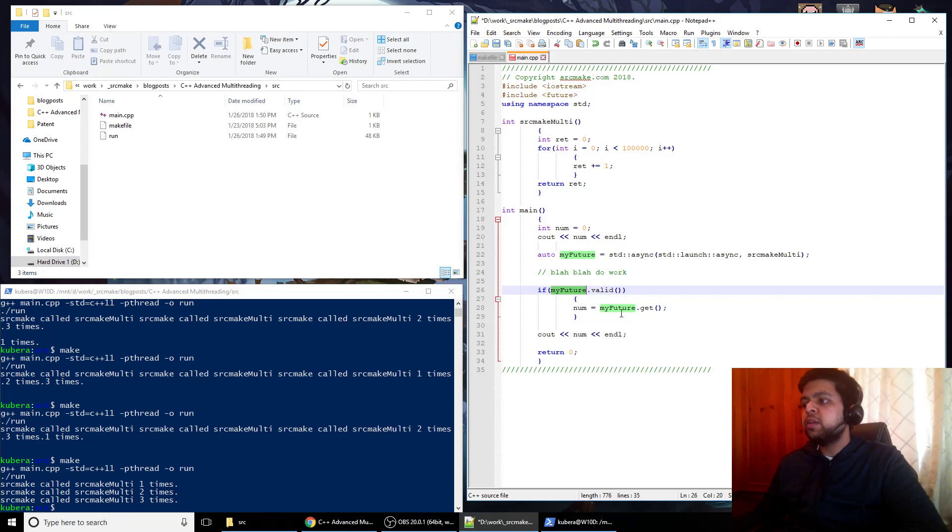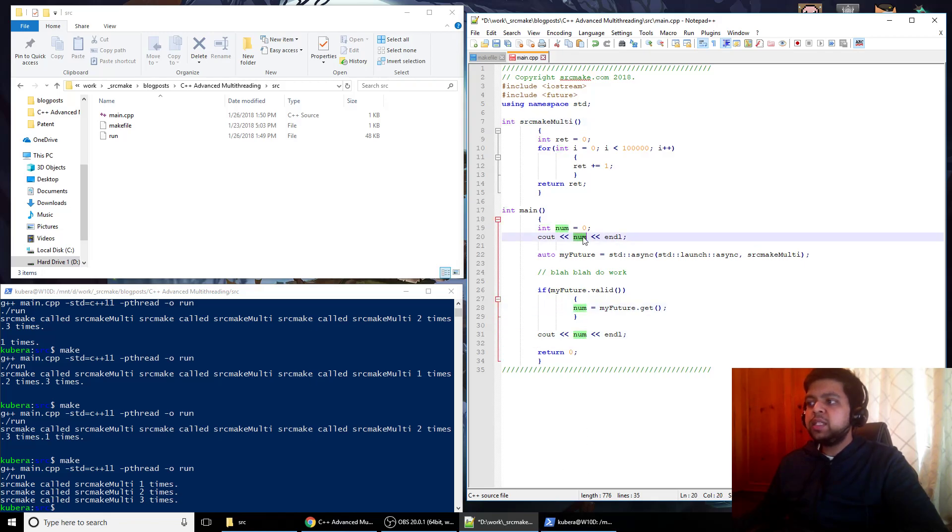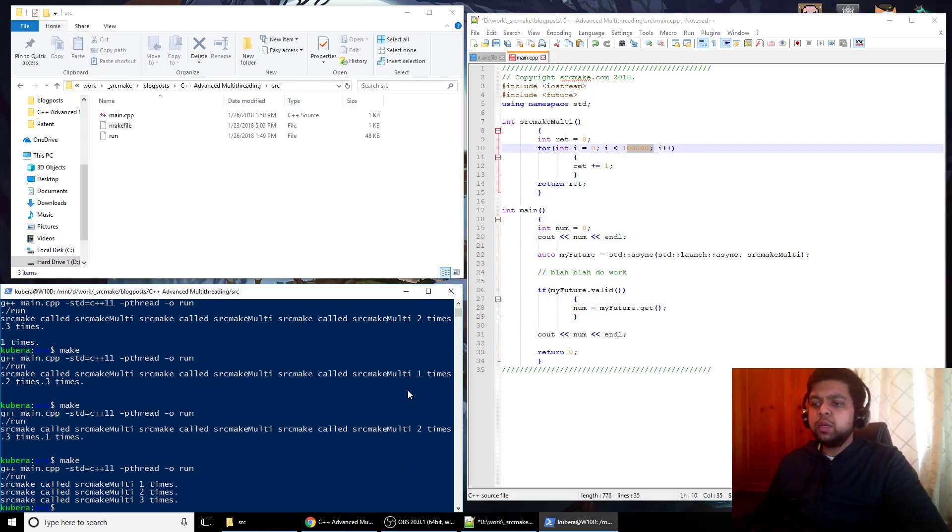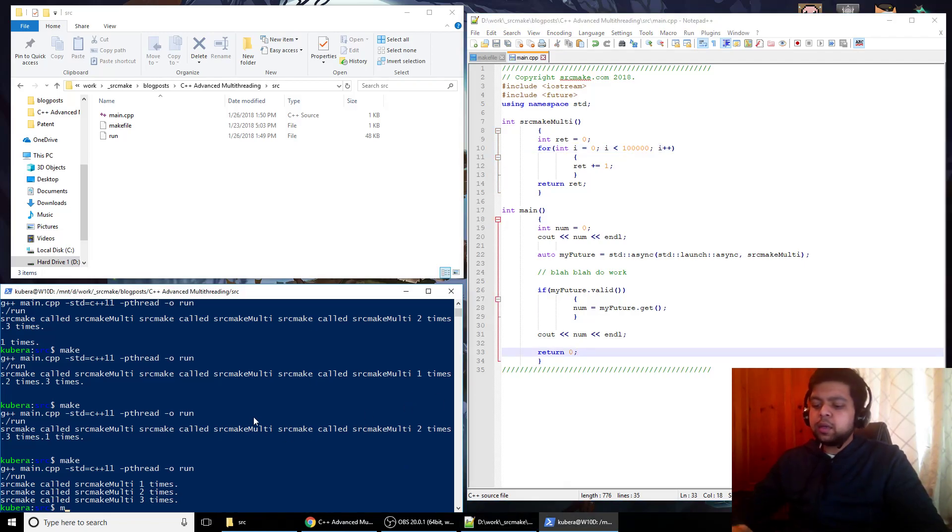And you say my future.get, which will return the value, which in this case is an integer, so we're storing that in num. And we output that num. So num should be 0, then it should be what, 100,000 because that's what gets returned from the asynchronous work we're doing. And let me save this and let's make.